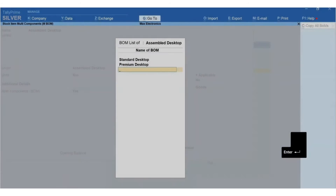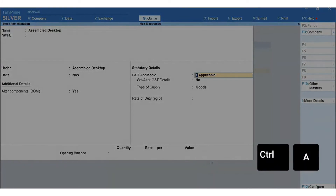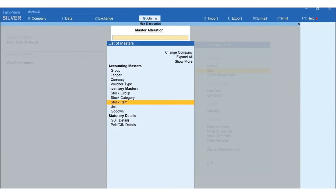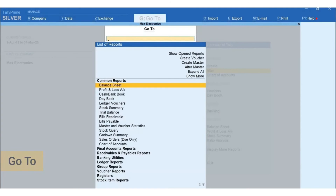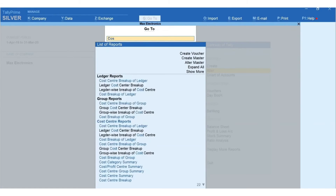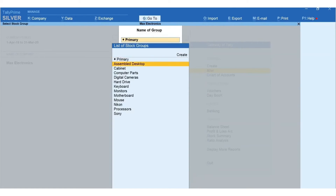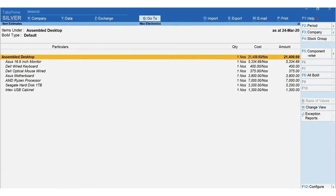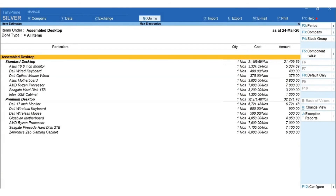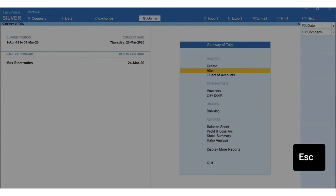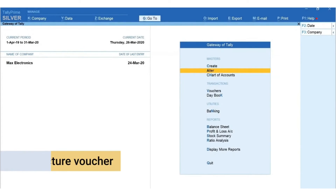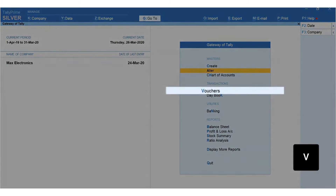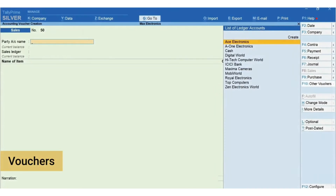Press Enter to accept the BOM, then press Ctrl+A to accept the stock item screen. To view the cost estimation based on details given in the BOM, press Alt+G for Go To, type and select Cost Estimation, select the finished product Assembled Desktop, press F8 for All BOM, click on the BOM, then press Escape to come back to Gateway of Tally.